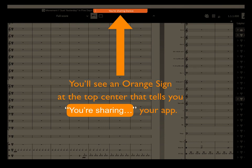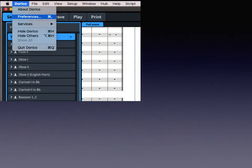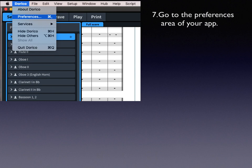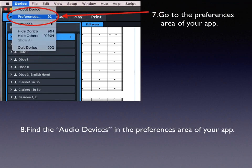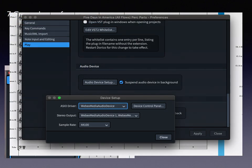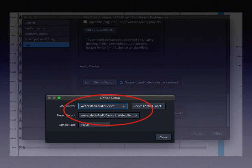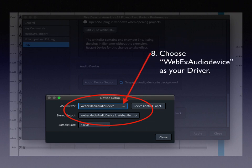But maybe it's not working. That's probably because your app is not set up with audio drivers to push its content out onto your meeting. What you need to do in a music application is go to the preferences area and select your audio drivers. Find the audio device in your preferences and make sure it is selected to WebEx Media Audio Device — that's the driver you just downloaded. It has to be selected to that or it's not going to work.